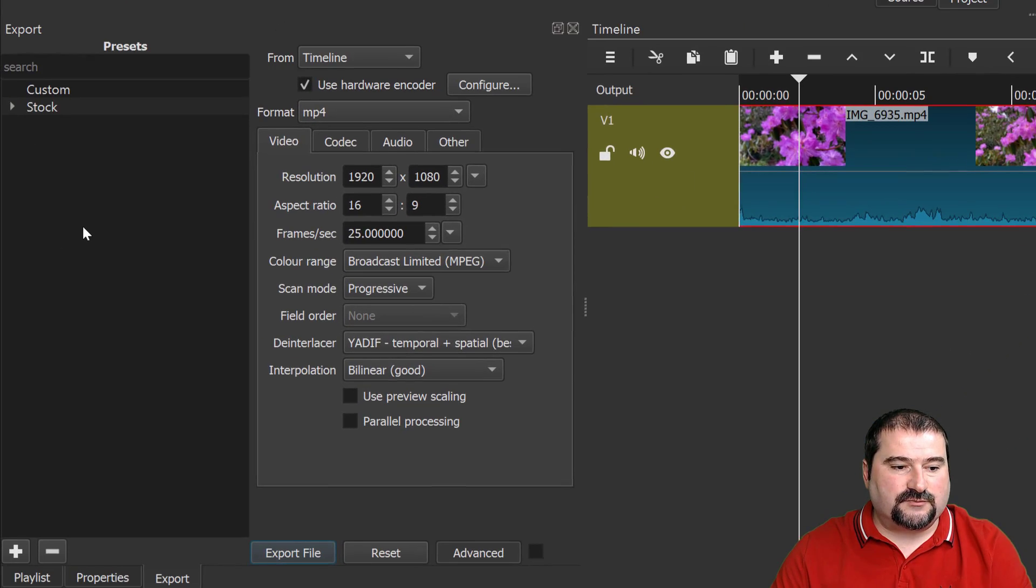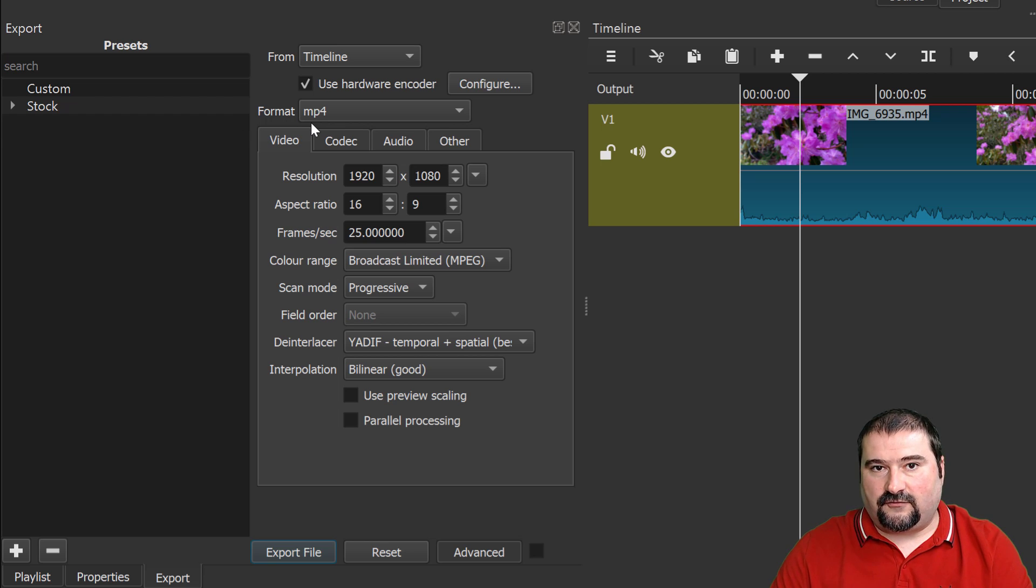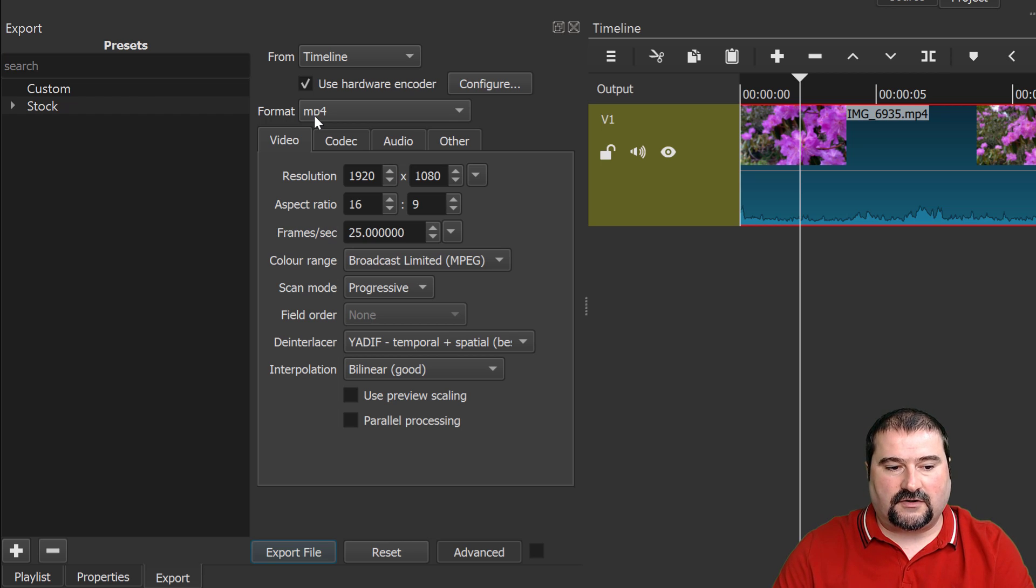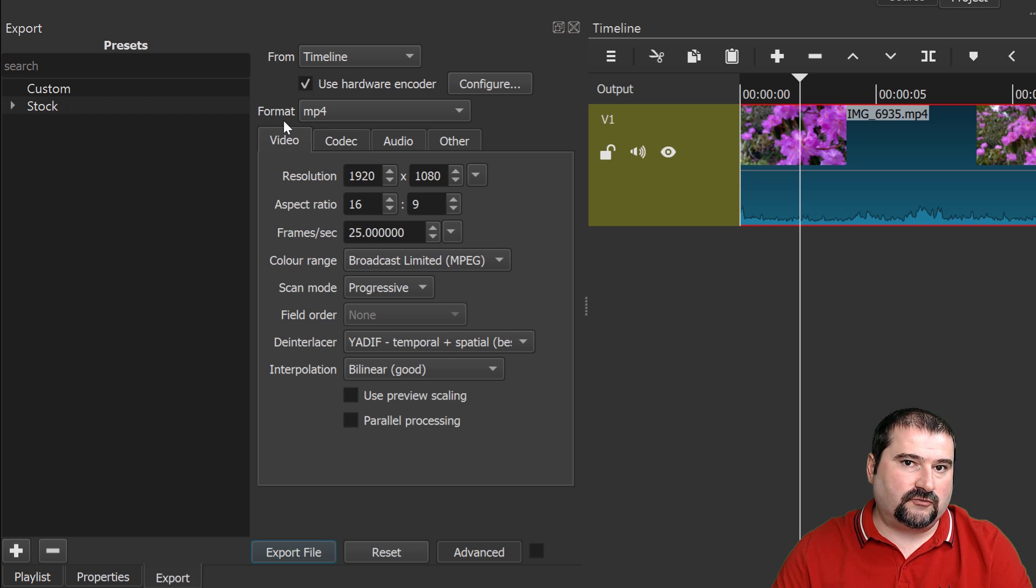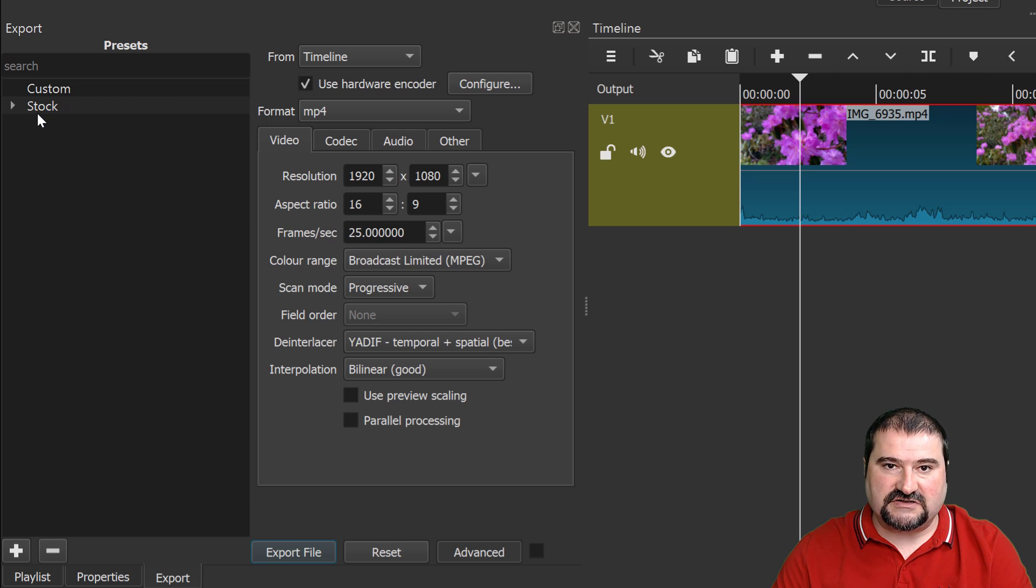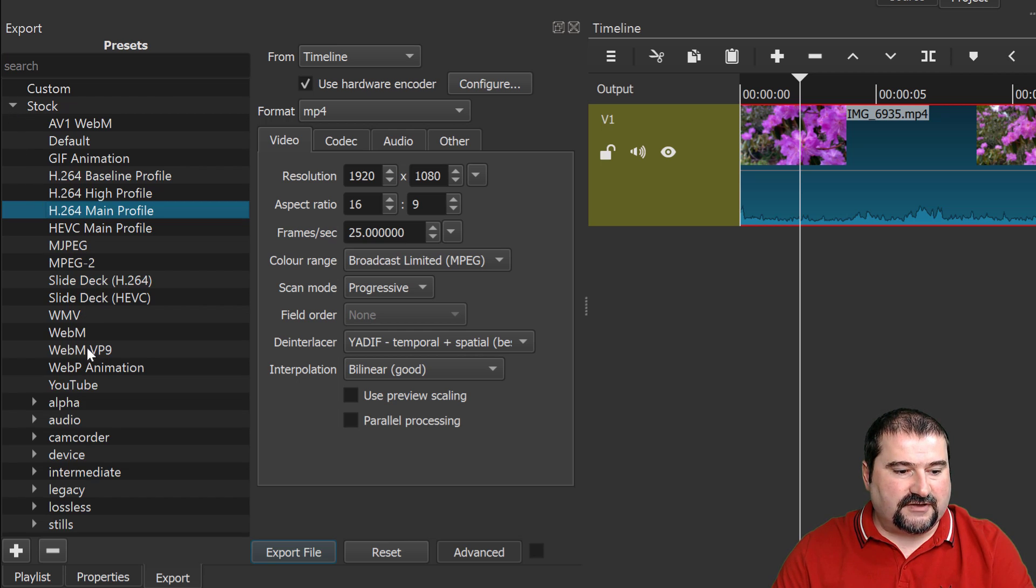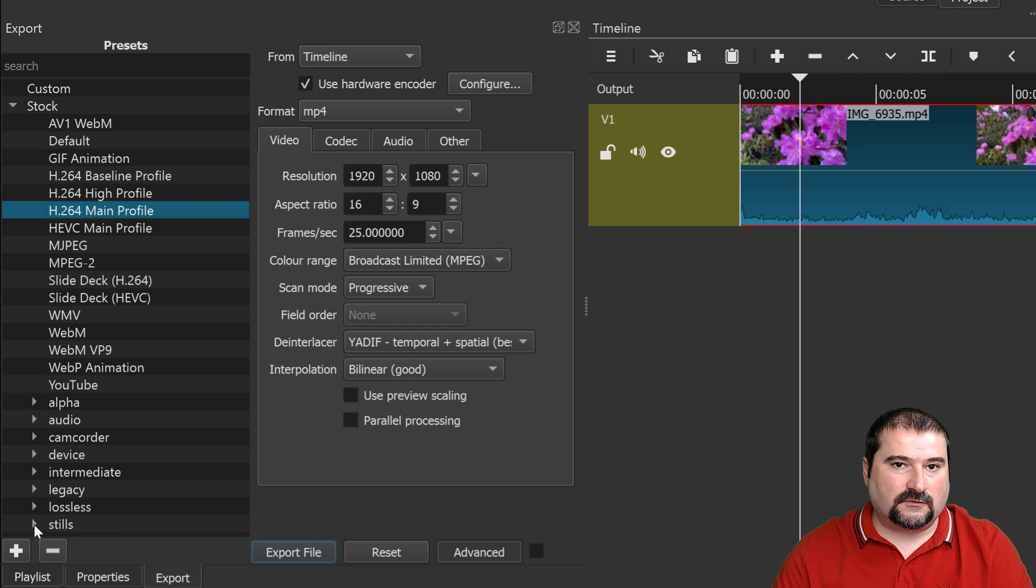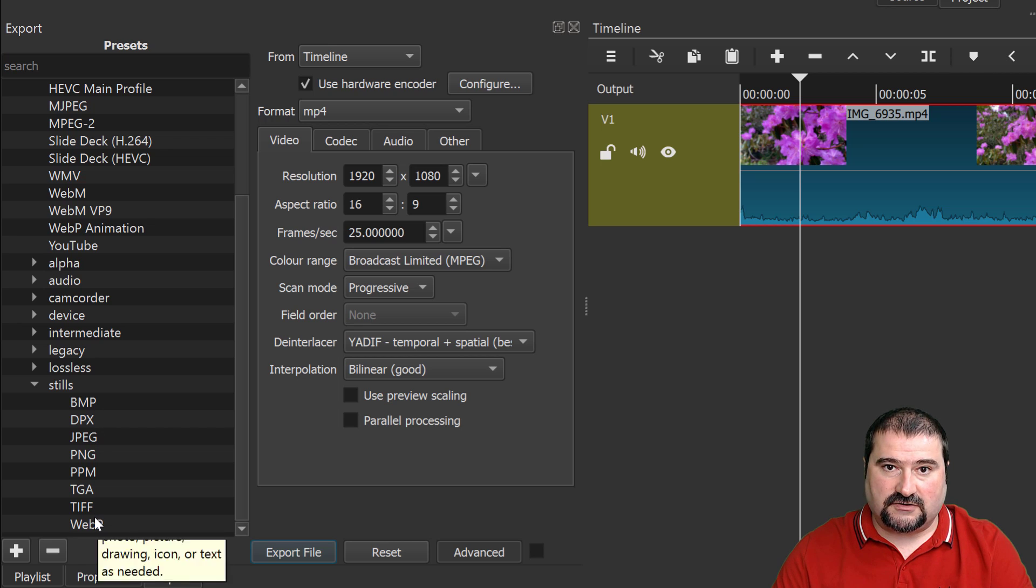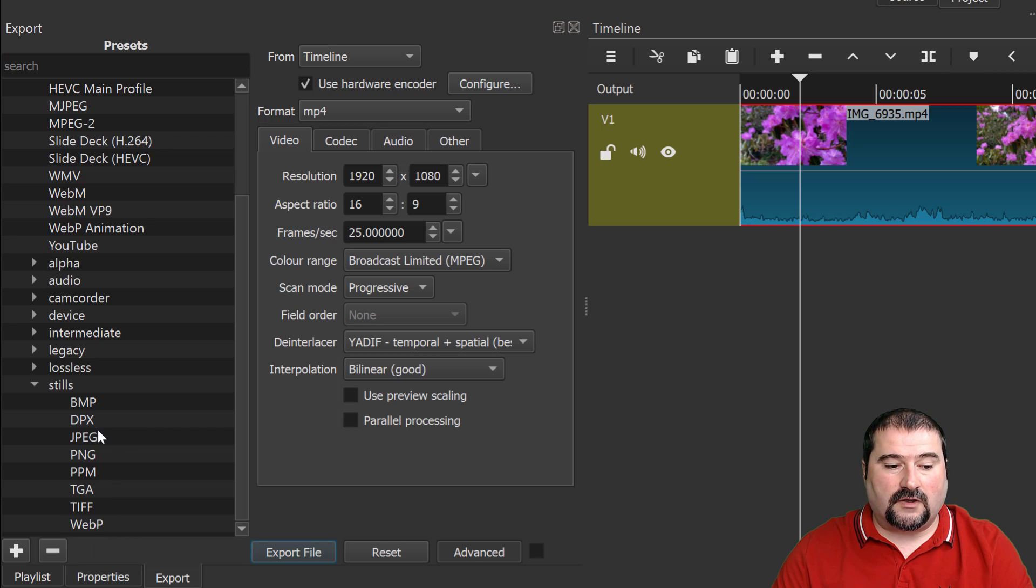And I have the export window. And you see by default, you may have MP4 here or MOV if you're on a Mac, whatever. But I want to actually export to images. So go to this branch here where it says stock presets, open this branch and scroll down to where you find the section called stills. Open that and you can see a bunch of image formats here. So choose what image format you want. I'm going to choose JPEG.